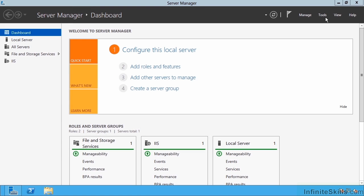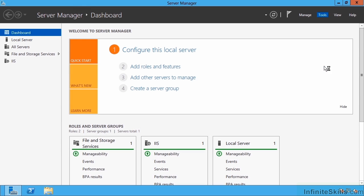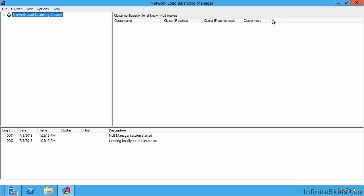This lesson covers the configuration of network load balancing, and this is done through the network load balancing manager tool. One important consideration before you start the configuration is the networking consideration for network load balancing.